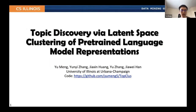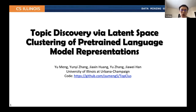Hello everyone, my name is Yu and I'm the first author of this paper. This paper is done by the data mining group at URUC and the code can be found in my GitHub repo. Basically, this paper is on topic discovery via latency-based clustering of pre-trained language model representations.